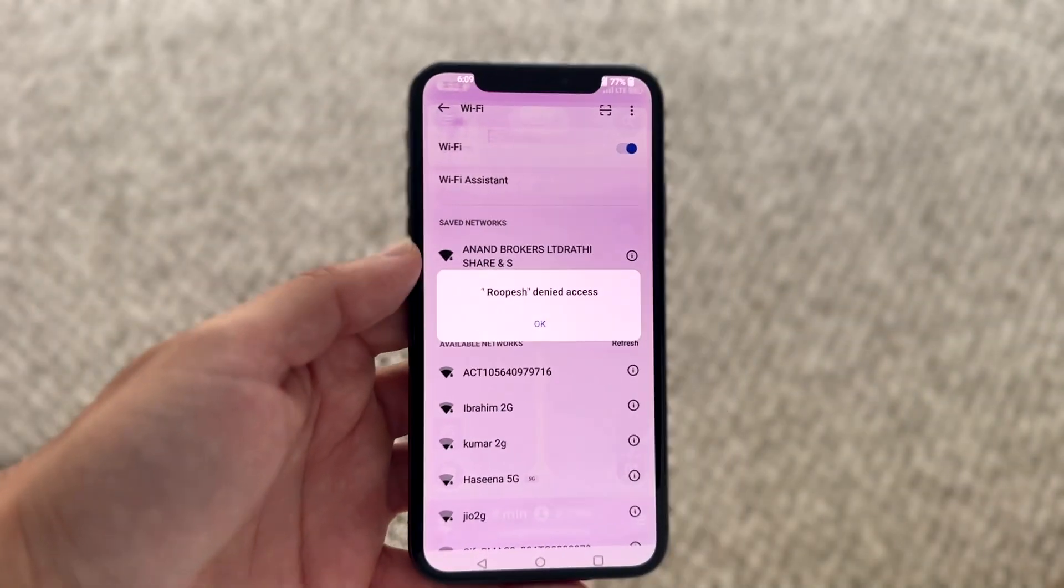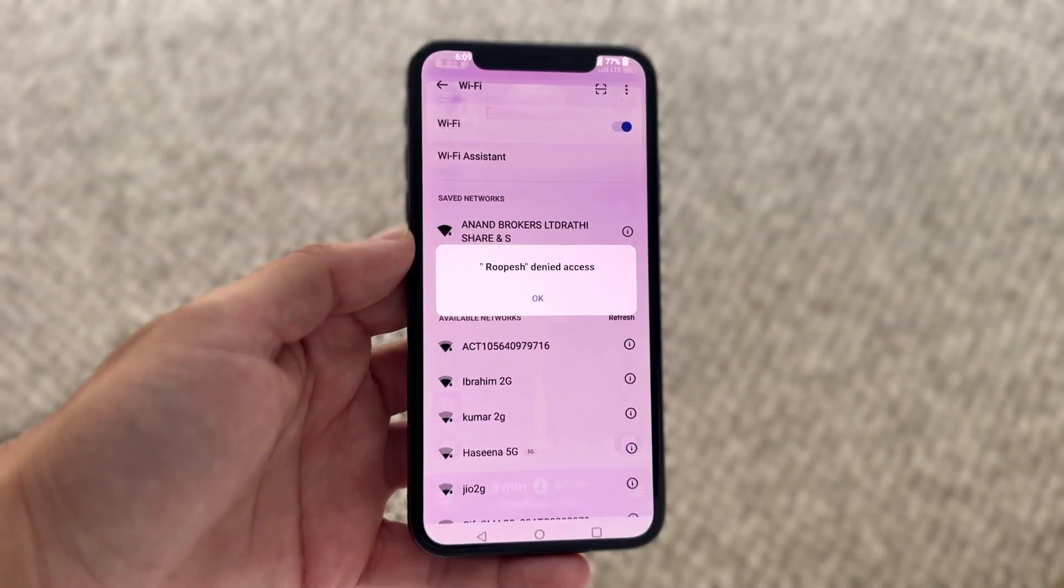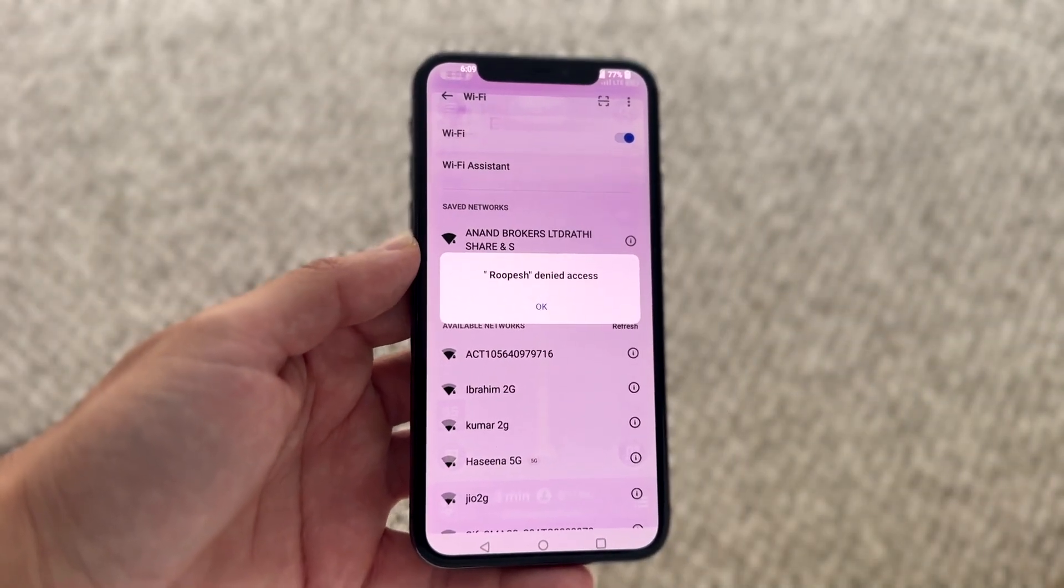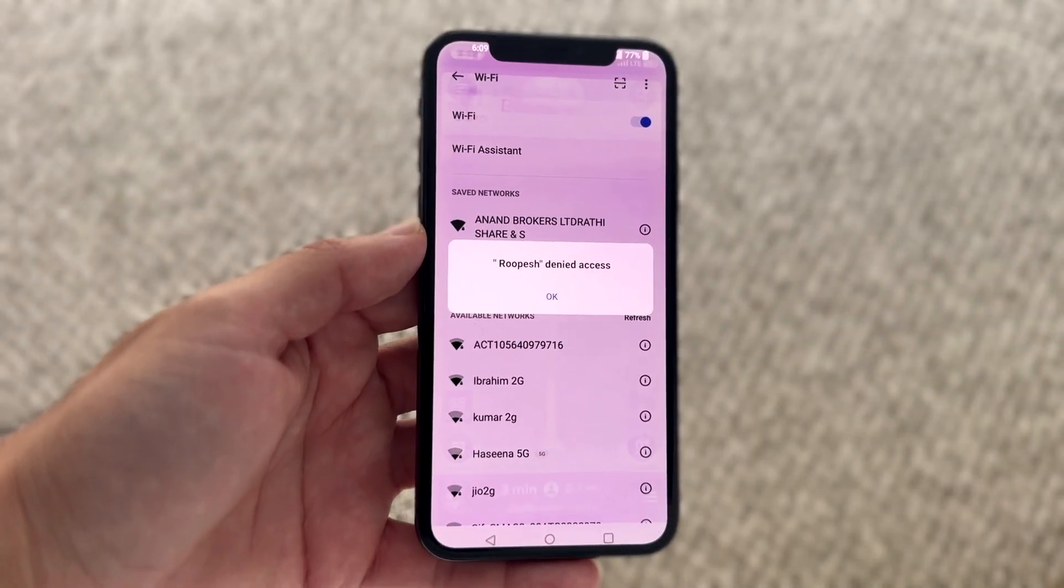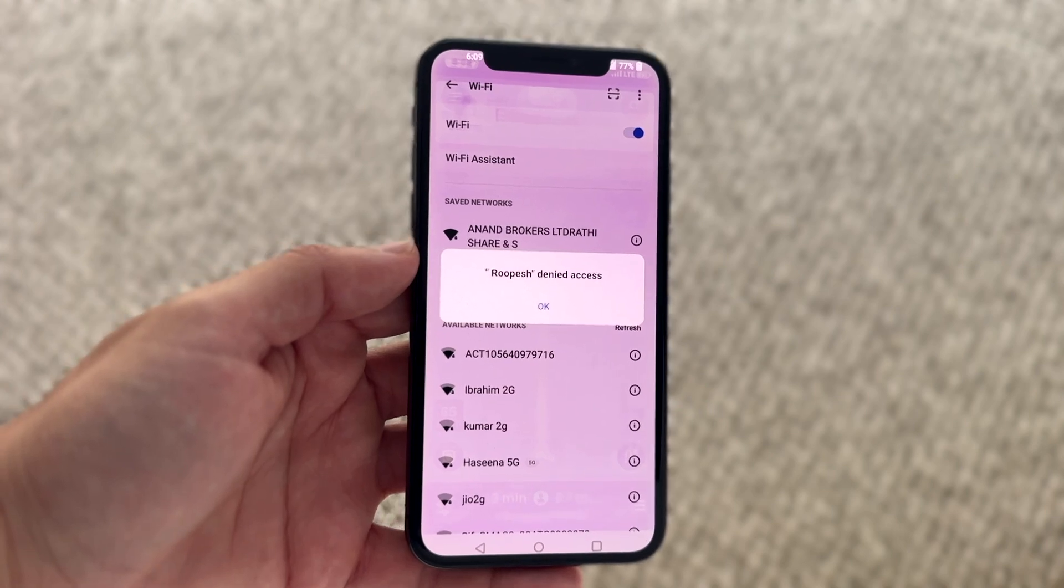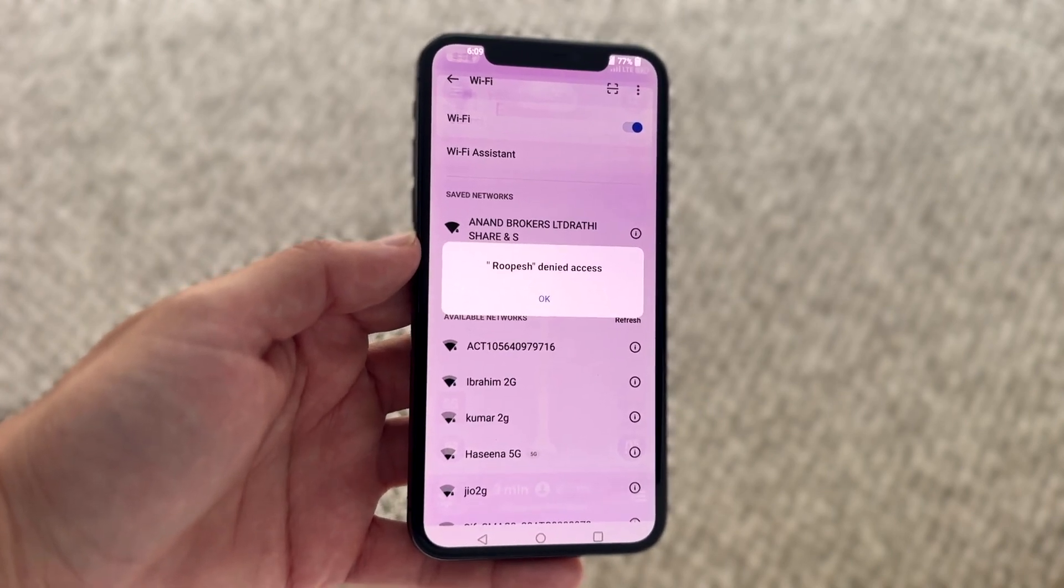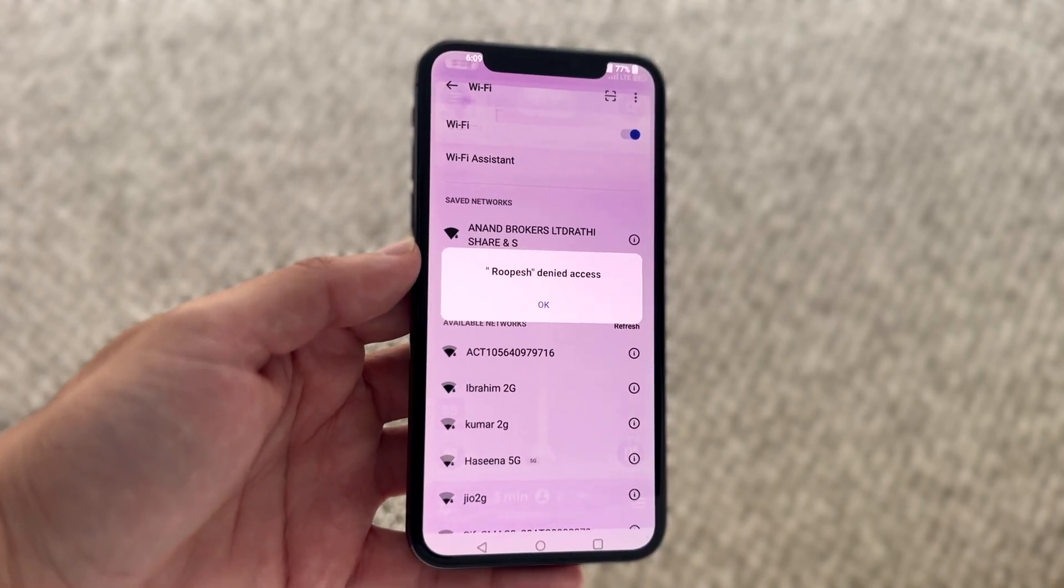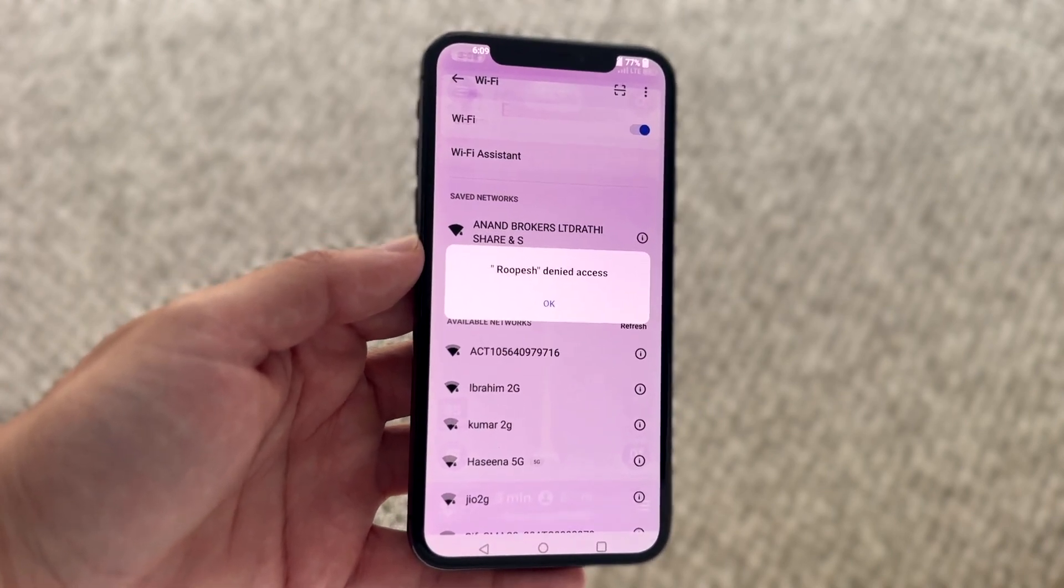You might be in a situation where every time you try to get access to a certain Wi-Fi, you keep getting a message that says Wi-Fi access is denied.